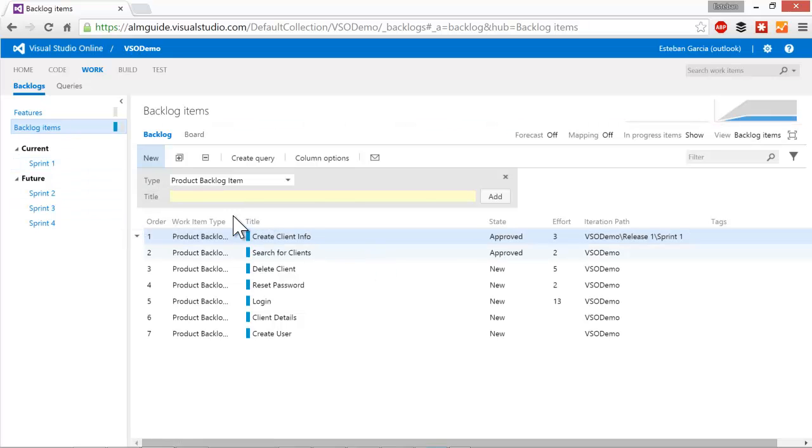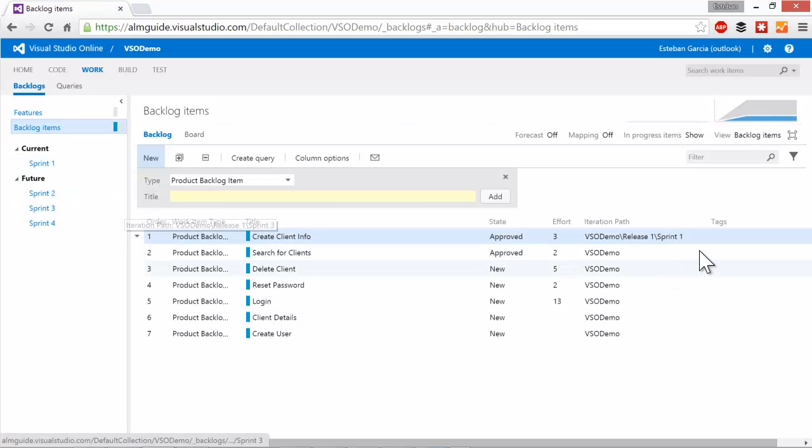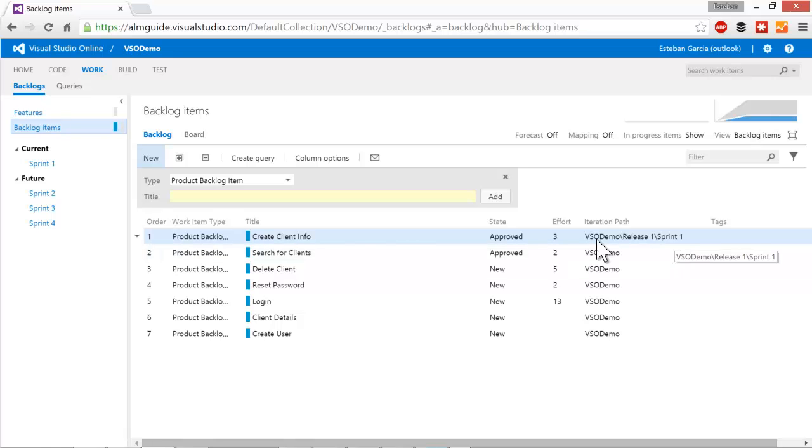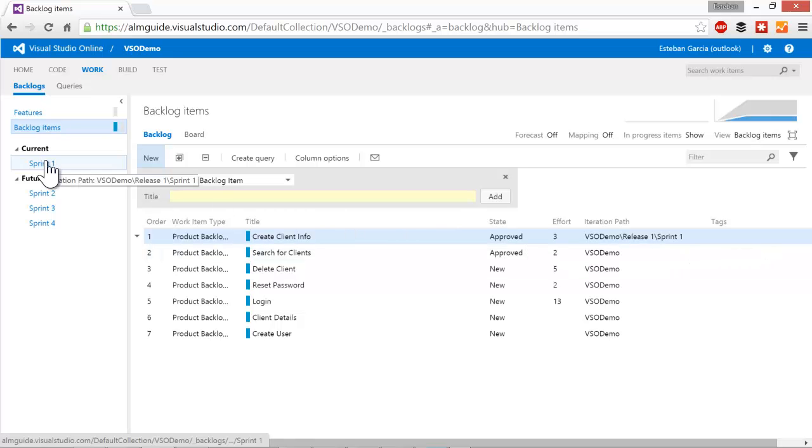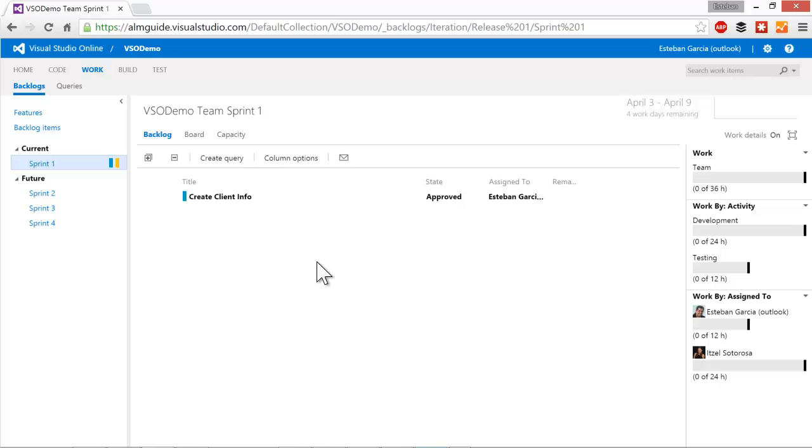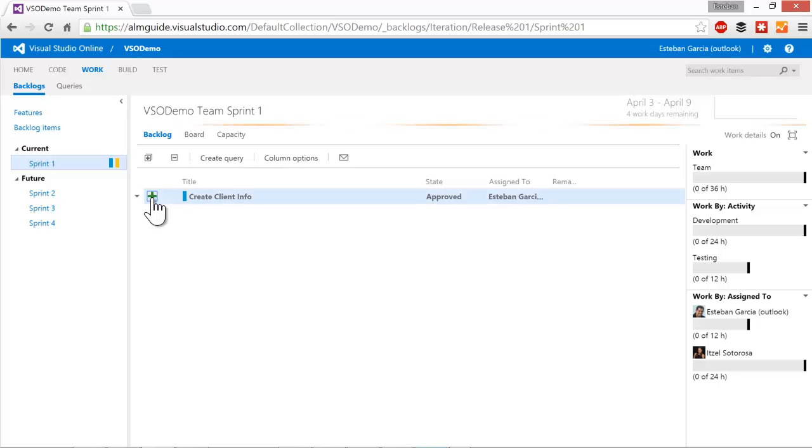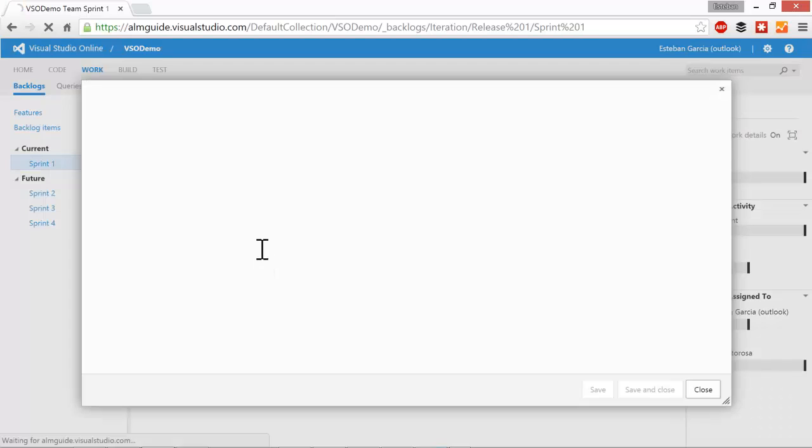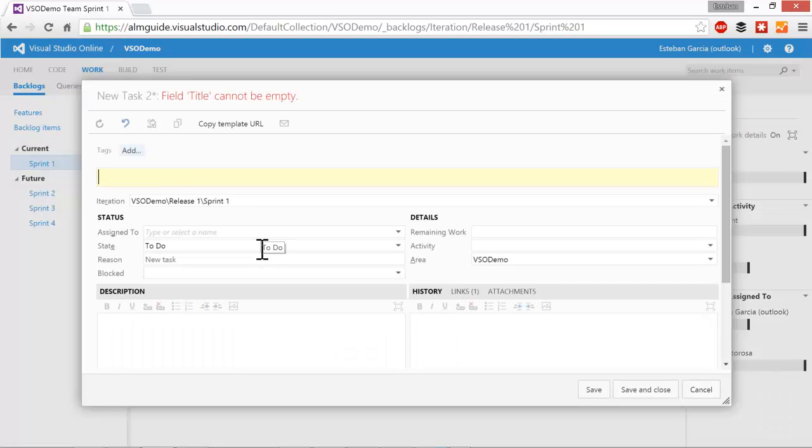And what I'm going to do is I'm going to drag the stories into sprint one. So start with the first one. And once I do that, you can see on the right hand side, the iteration path changed. So now I can go to sprint one and that story is going to show up on my backlog. Now, I need to break this story down into tasks so I can know whether I can work on this or not for this sprint. To do so, I can hover over the story and I can click on the plus icon that shows up on the left hand side. This allows me to add a task. It brings up the task dialog.